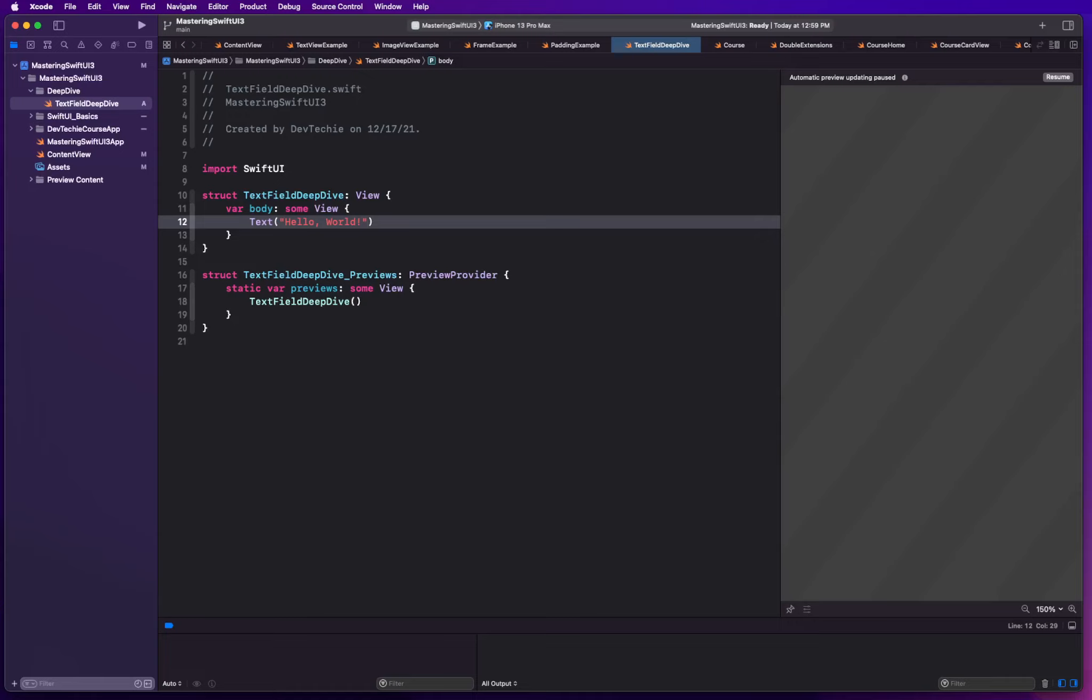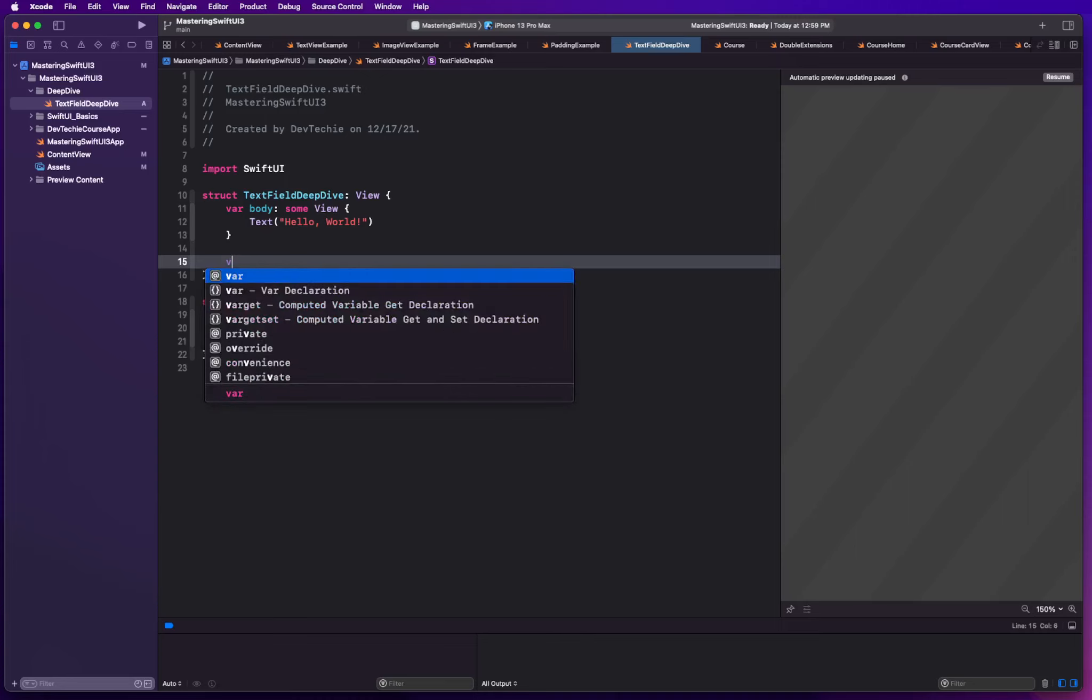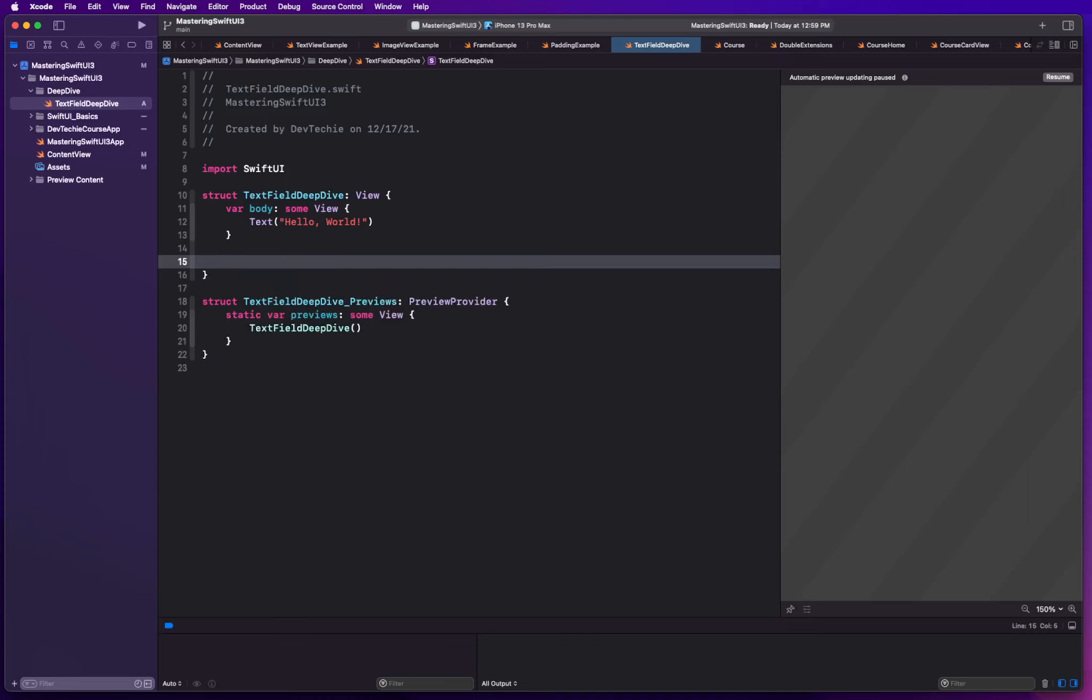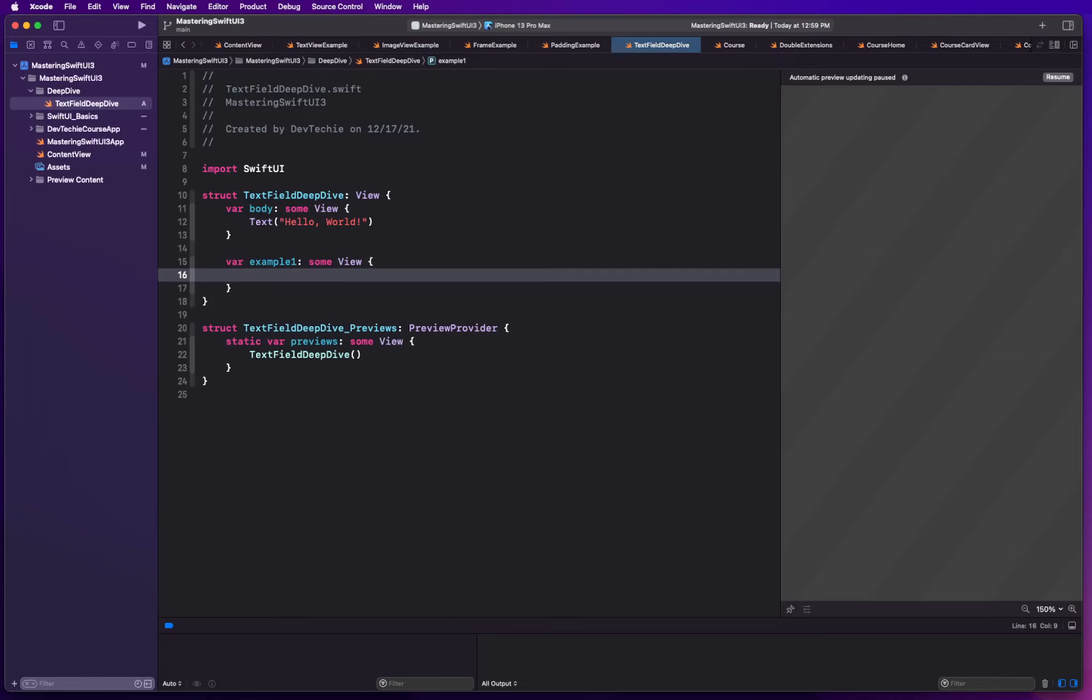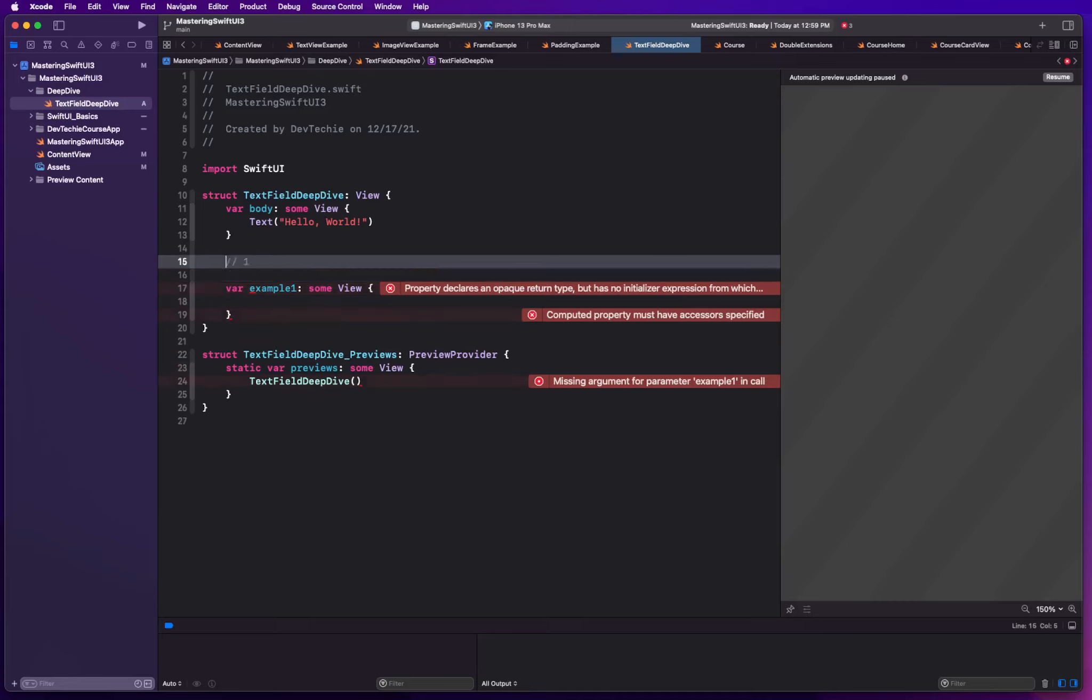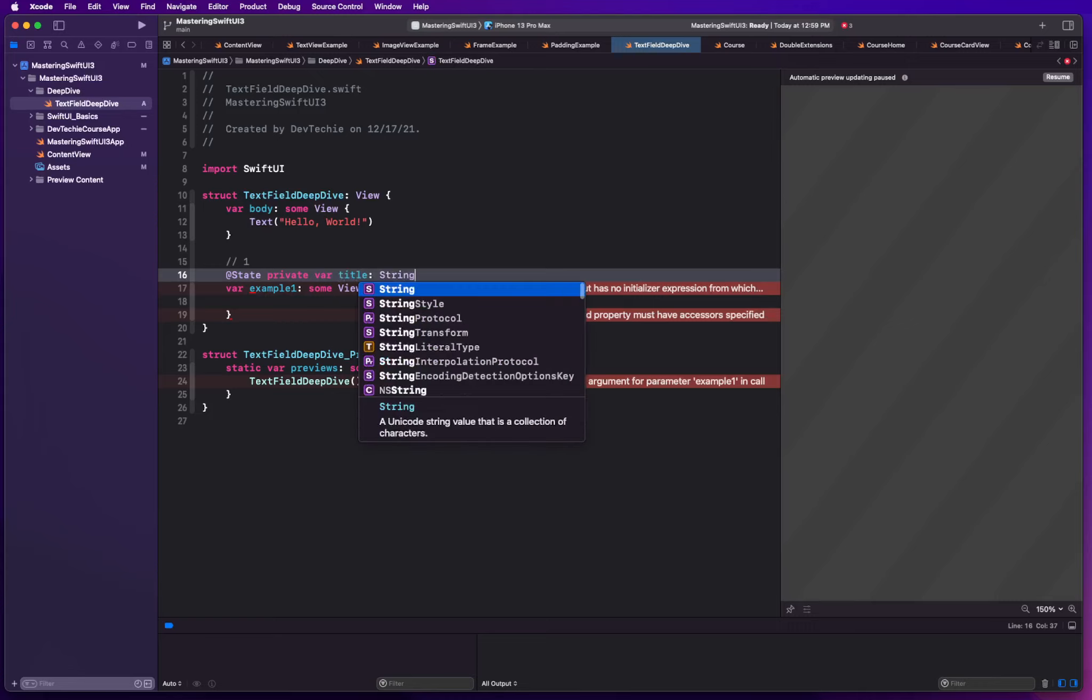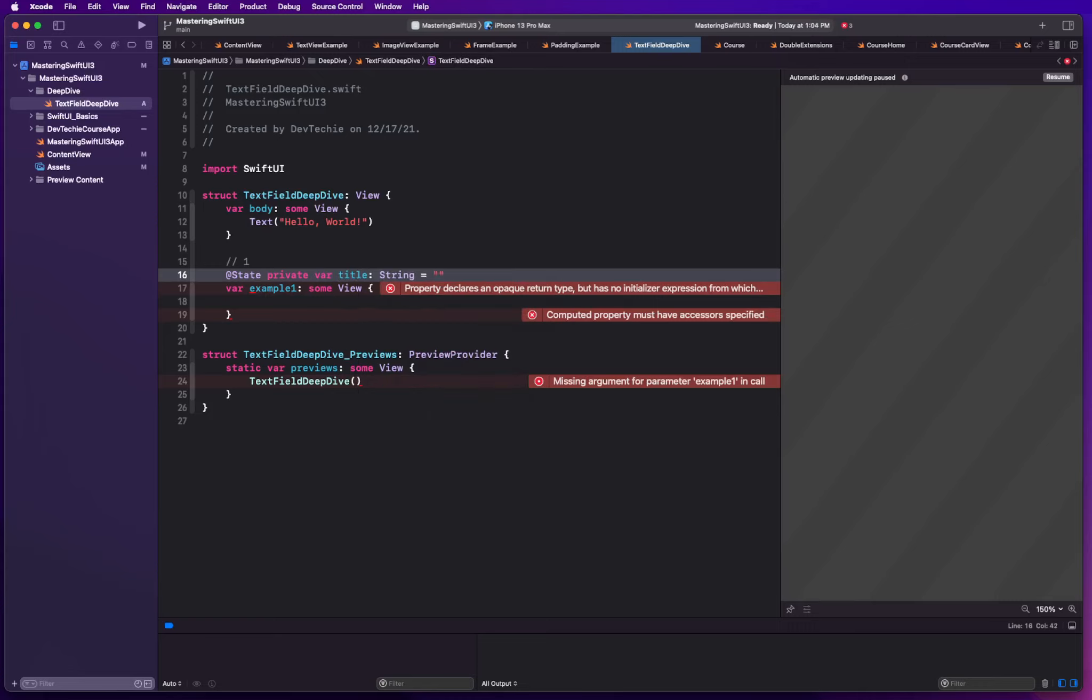Let's go ahead and start with a simple example. I'm going to start creating these small snippets so you can grab them from the source code. The first one is going to be simple example. I'm going to say Example1_SomeView. Here we're going to create our very first text field. We're going to start with a state variable. @State private var, and we're going to call this one title. We're going to be creating a text field to enter DevTechie courses new title.